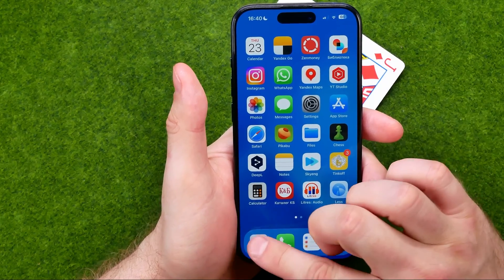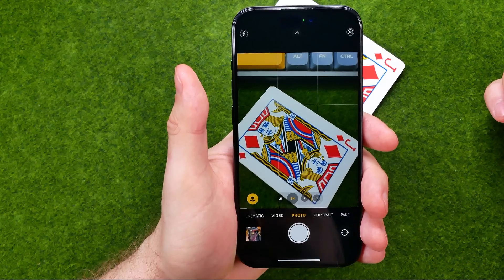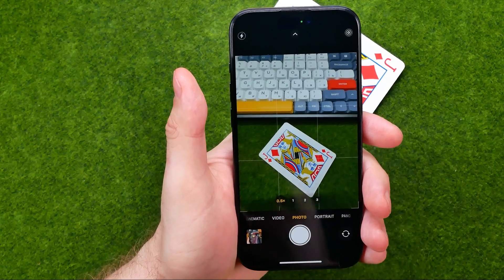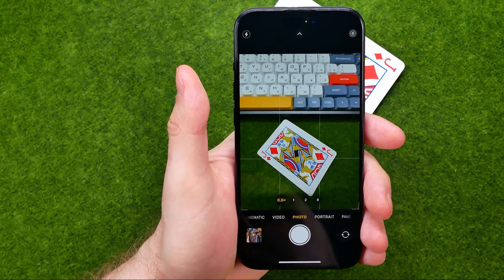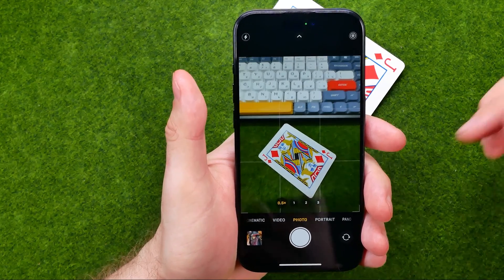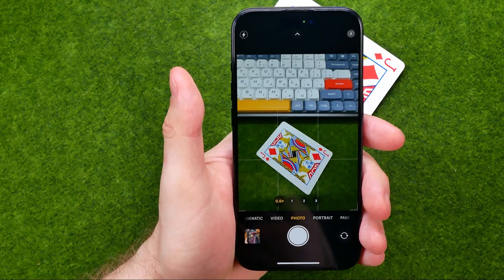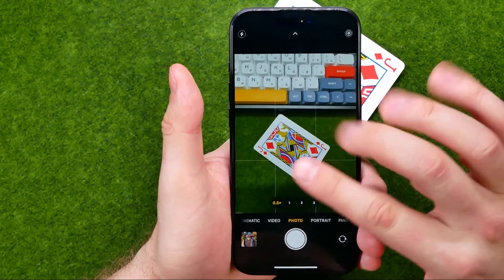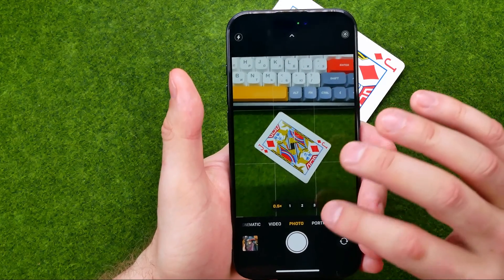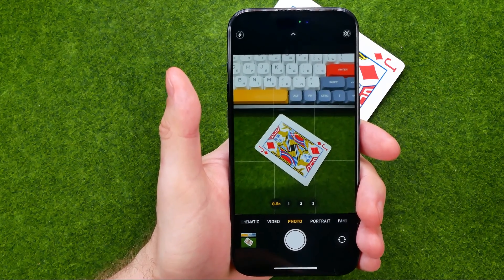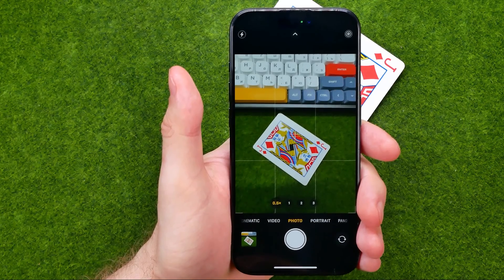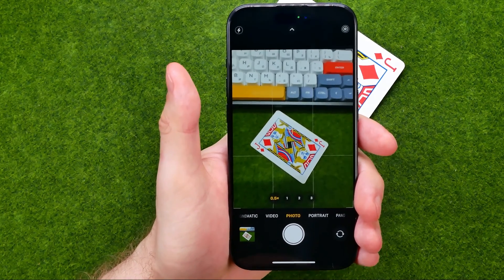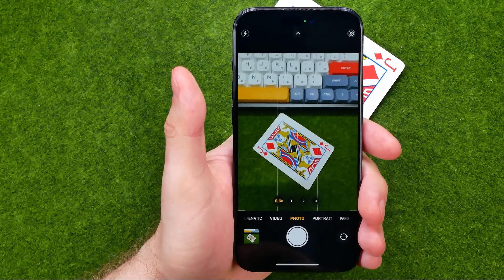First off, open up the camera app, then switch to photo or video mode depending on which type of media you would like to create. I'm going to use photo mode to take pictures. Just point your camera at some object and take a picture. The picture has been taken and now you might be wondering how we can find that picture.